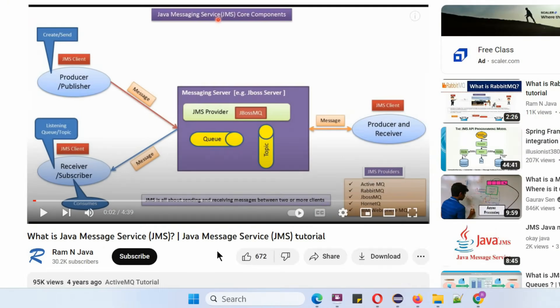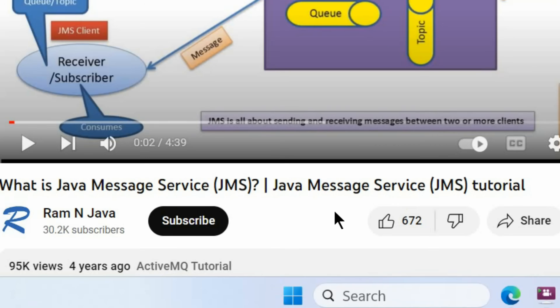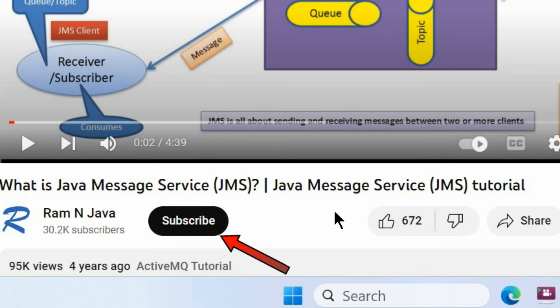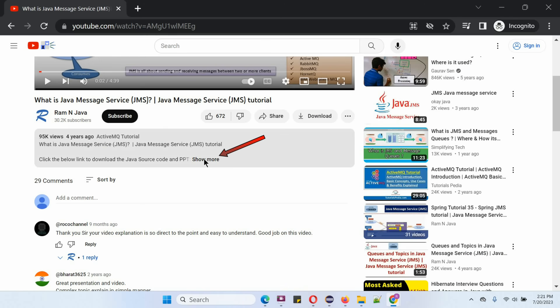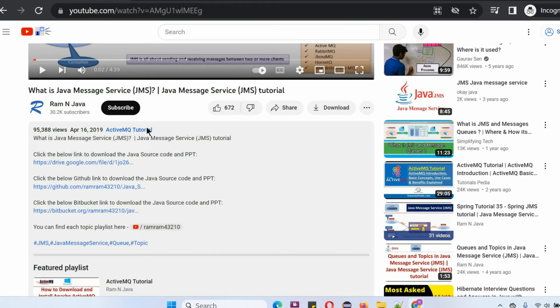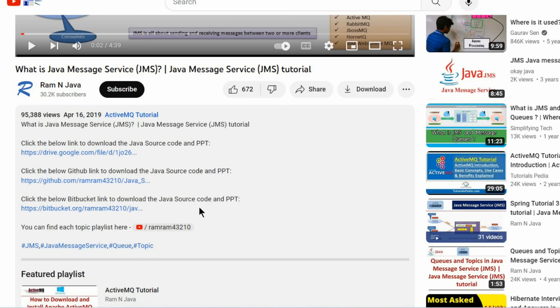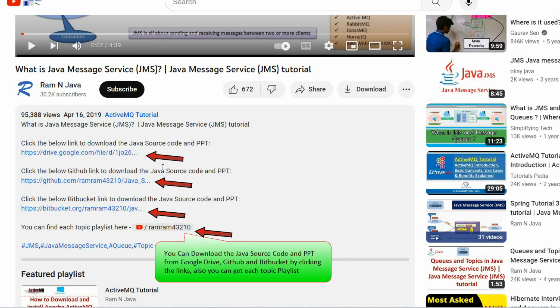Thanks for watching. If you like this video, please click the like button and subscribe to my channel. You can get Java source code and PowerPoint presentation for each video — see the description section, click show more to find the links to download the source code and PowerPoint presentation.